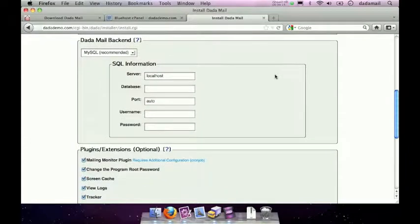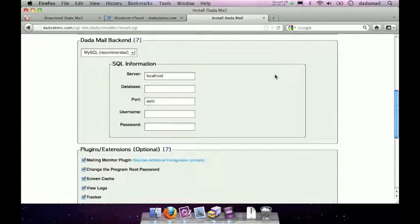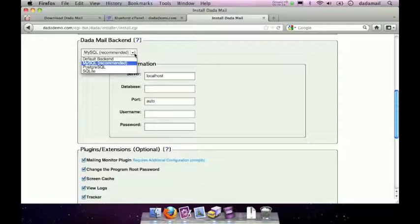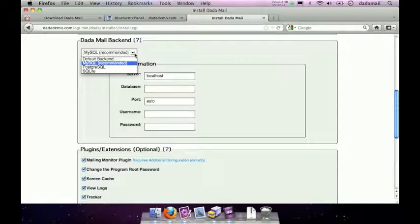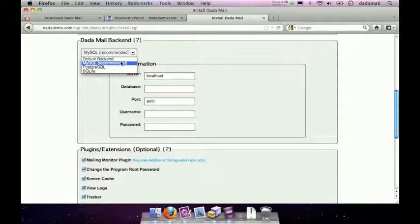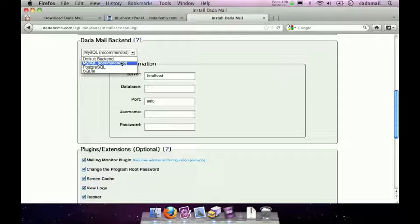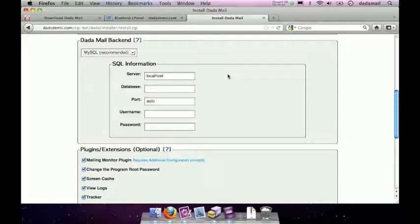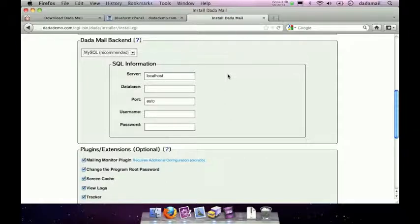Not so bad. The next thing we have to do is choose the Dada Mail backend. Now, Dada Mail supports a whole bunch of different backends. It will support MySQL, Postgres, SQLite, and something called the default backend, which is just a bunch of different files and directories that make up your mailing lists. For this demo, I'm going to actually use a MySQL backend, but I really urge you to use either the MySQL or the PostgreSQL backend. Now, to use this, I do have to fill out a database username and password, and that also means I have to create a new database and add a user to it. And I'm going to do that in my cPanel.